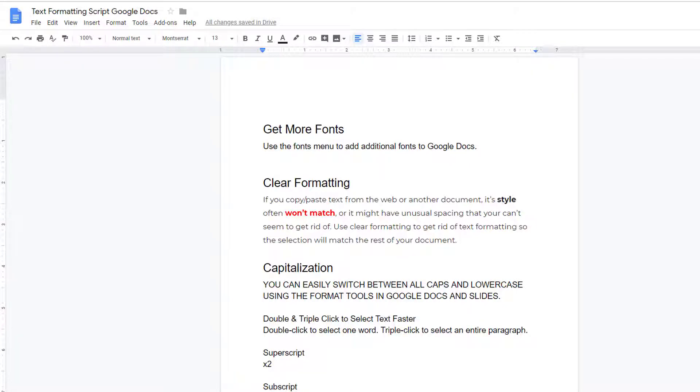Google Docs has many tools for making quick text and formatting adjustments. First, make sure you have plenty of amazing fonts to use.